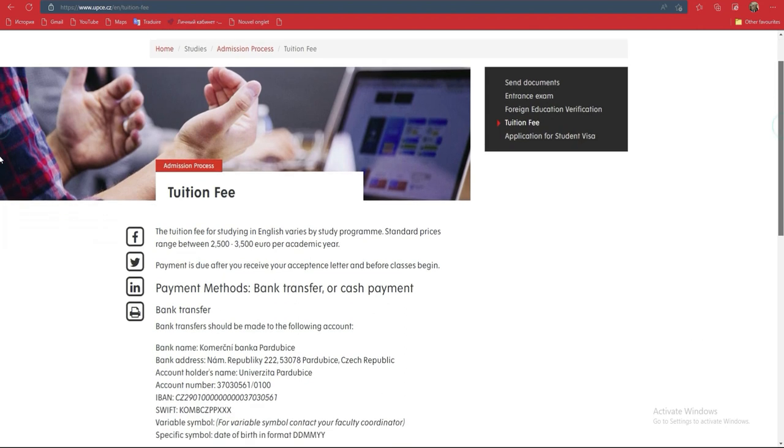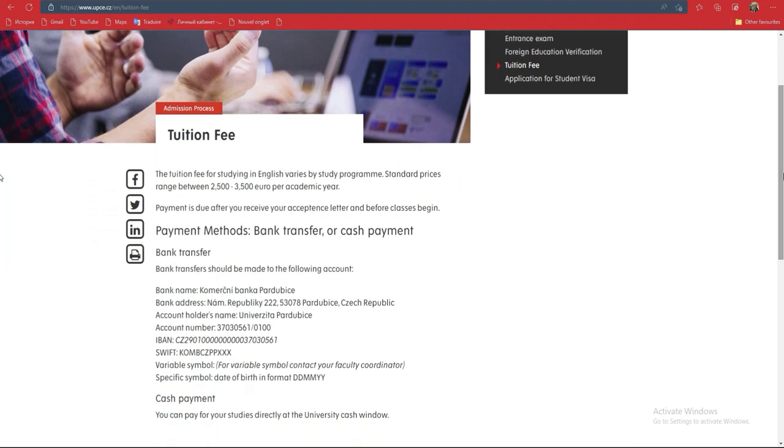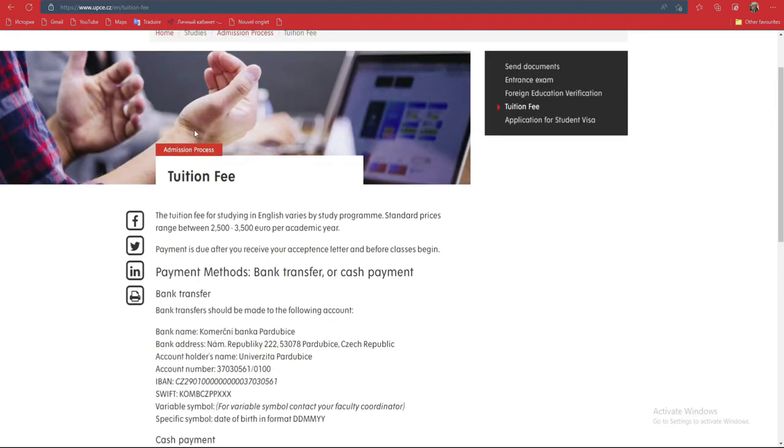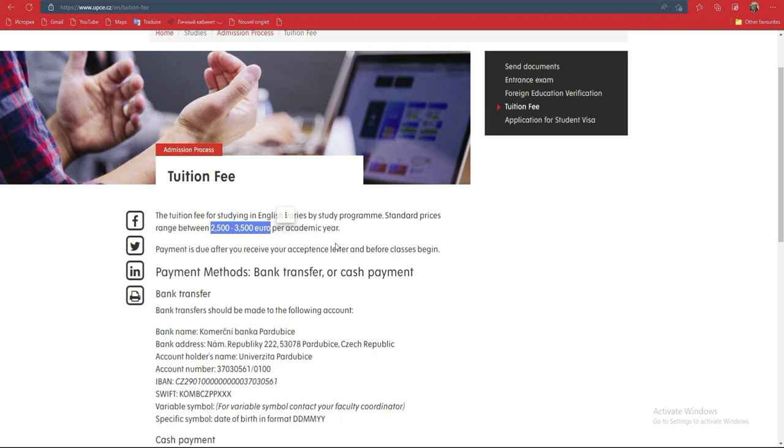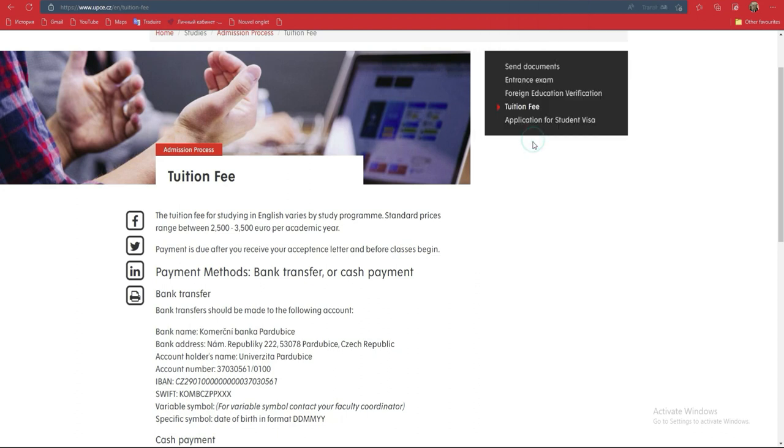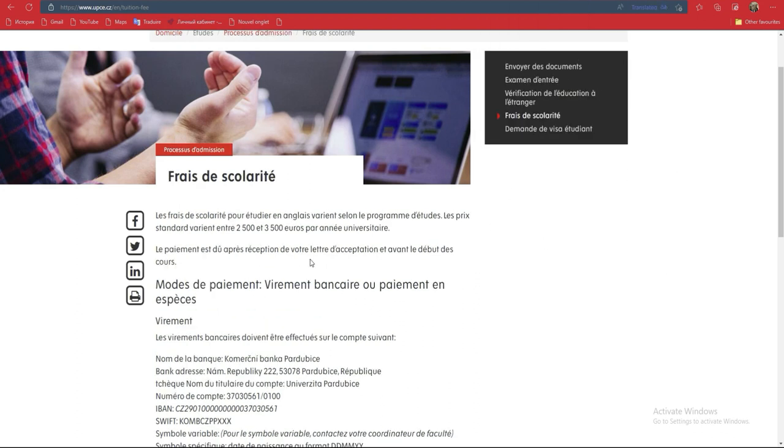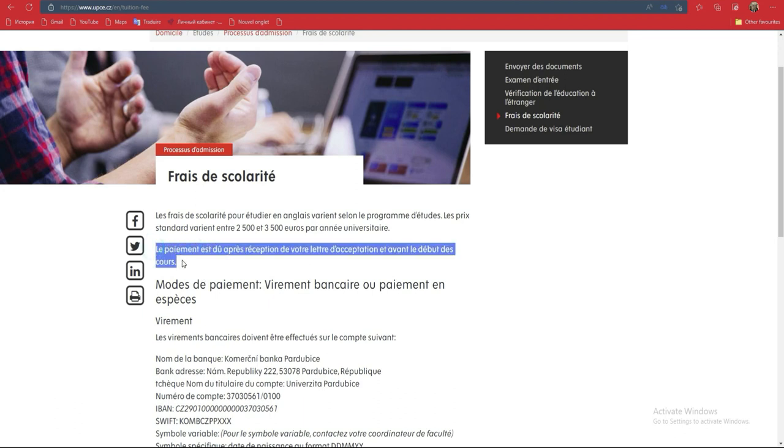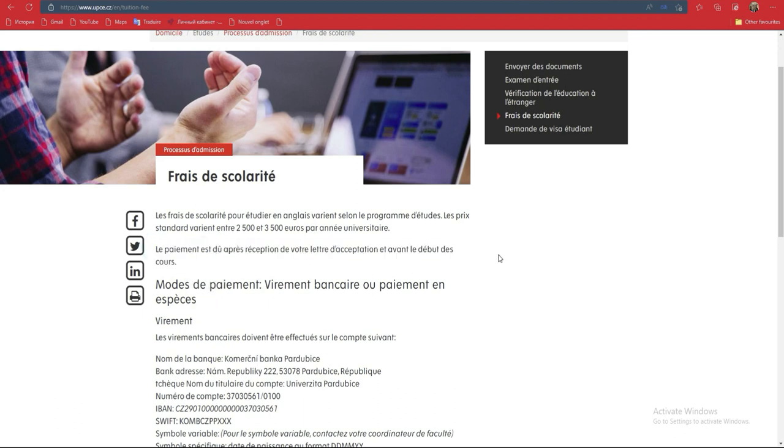Now what is the most important thing is what is the tuition. When I go to this you will see a little bit. I have chosen—for study in English value by study program standard. So to study in English, you have 2,500 to 3,355 euros each year. And they say here 'payment is due after reception of your letter of acceptance and before the beginning.' You understand—that means you don't pay directly, you will first receive your letter of acceptance before being able to pay the tuition.